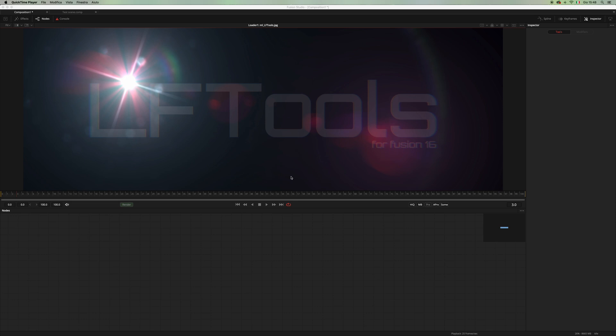He had the idea to create these fused for lens flare creation, and unfortunately that project is now on hold. While I hope the development will catch up, in the meantime, with Vito's permission, I'm releasing my set of macros.